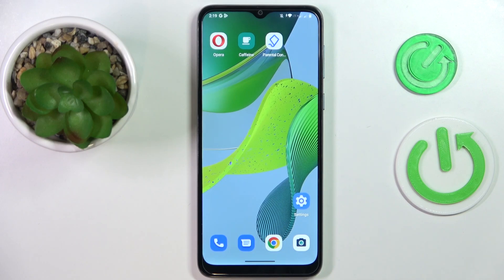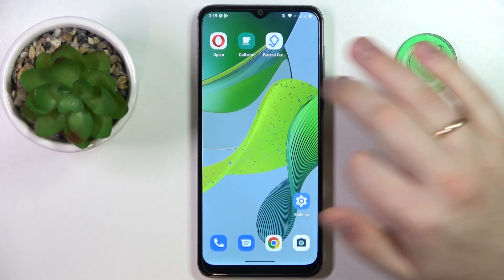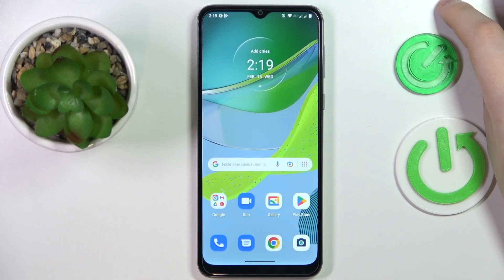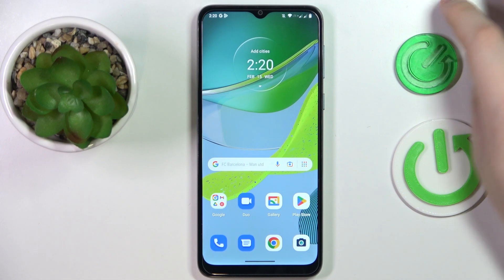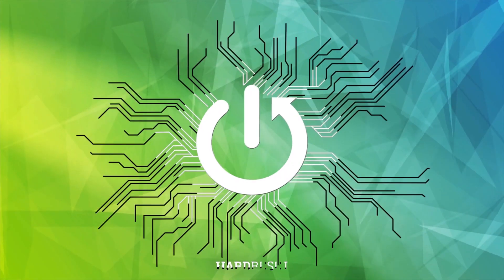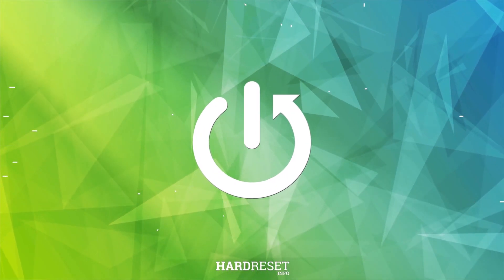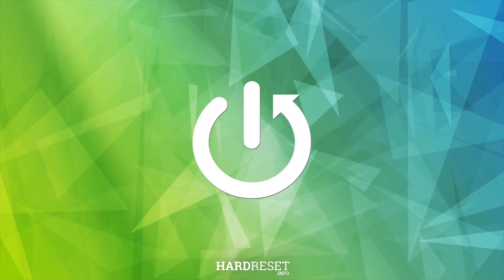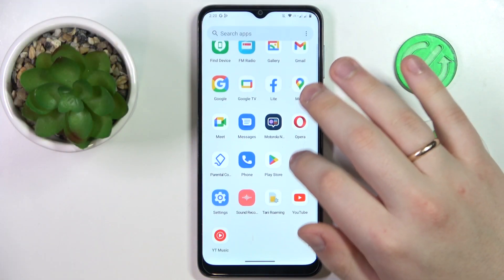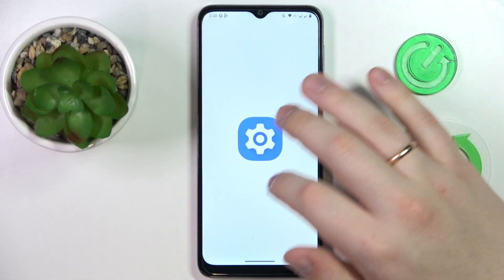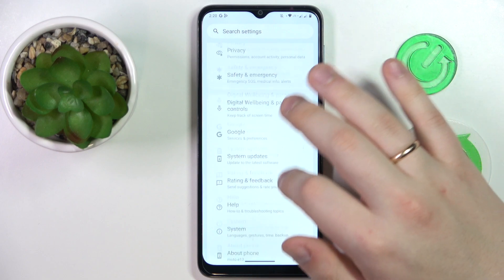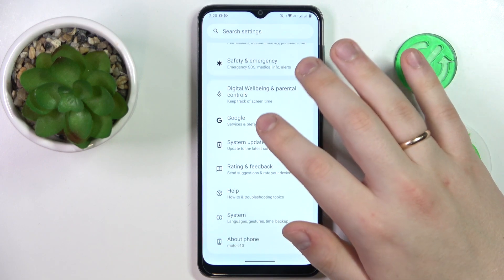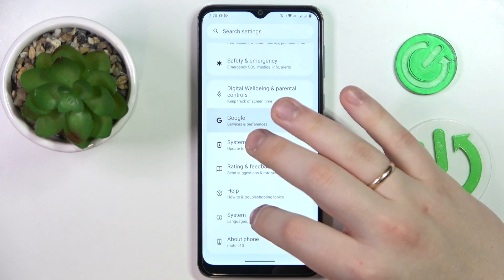This is the Motorola Moto E13 and today I'm going to demonstrate that you can bypass parental controls on this device. To start, I'm going to prove that I indeed have my parental controls active on this phone.